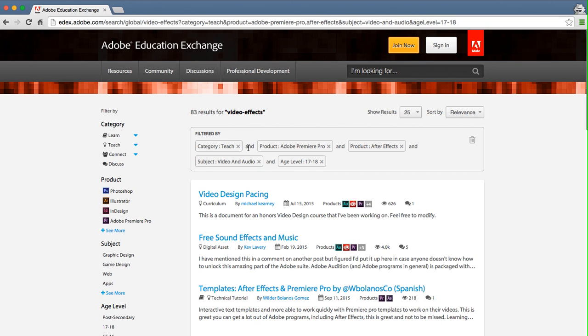Note that this is an AND filter, which means that the result has to satisfy all of the filters to be displayed in the list. In other words, the content has to include both Adobe Premiere Pro and After Effects to be displayed, not one or the other.